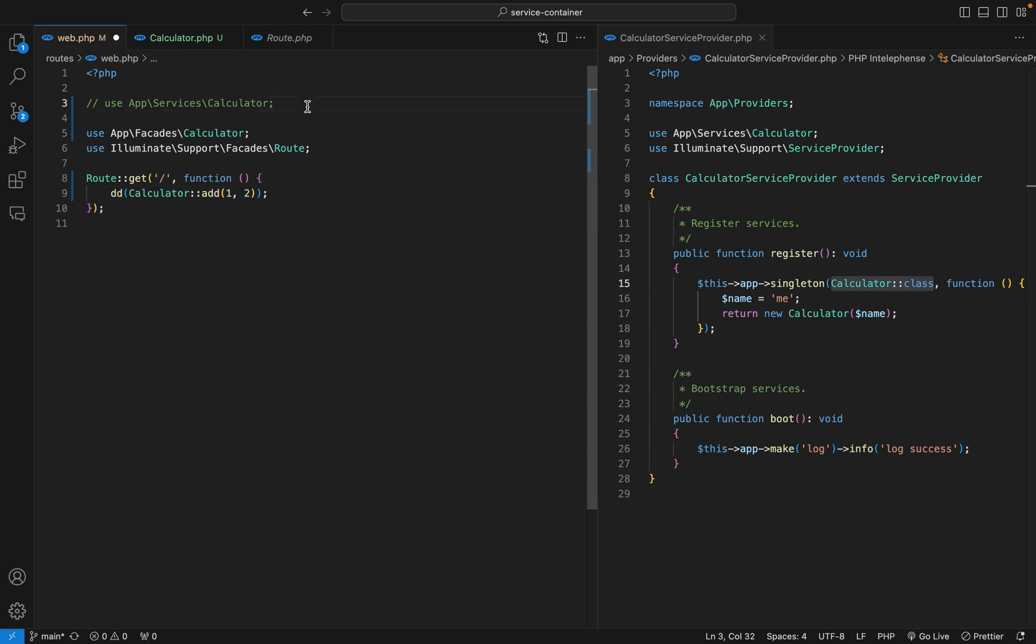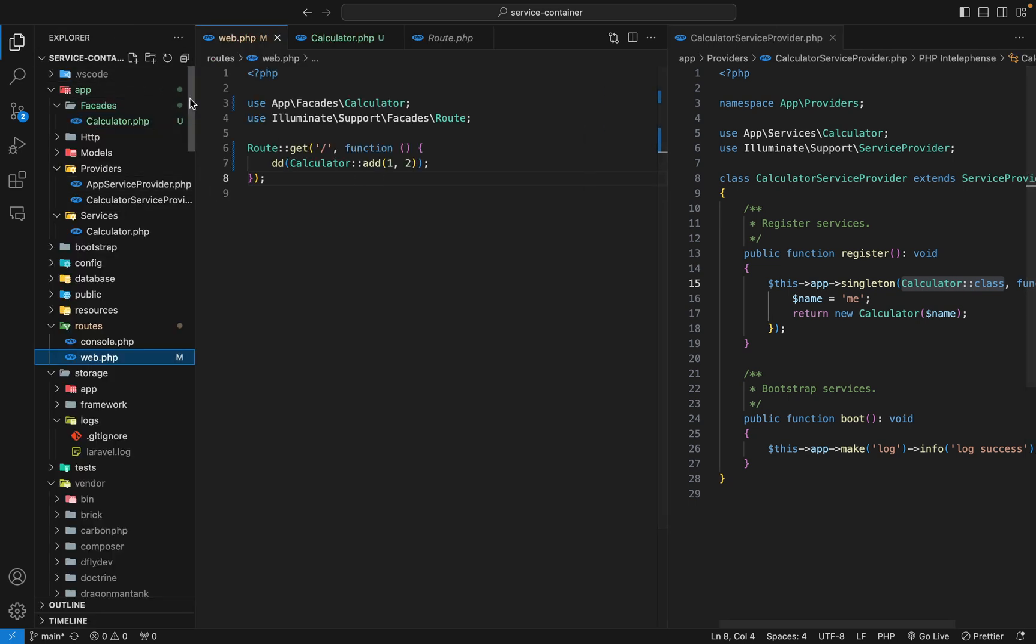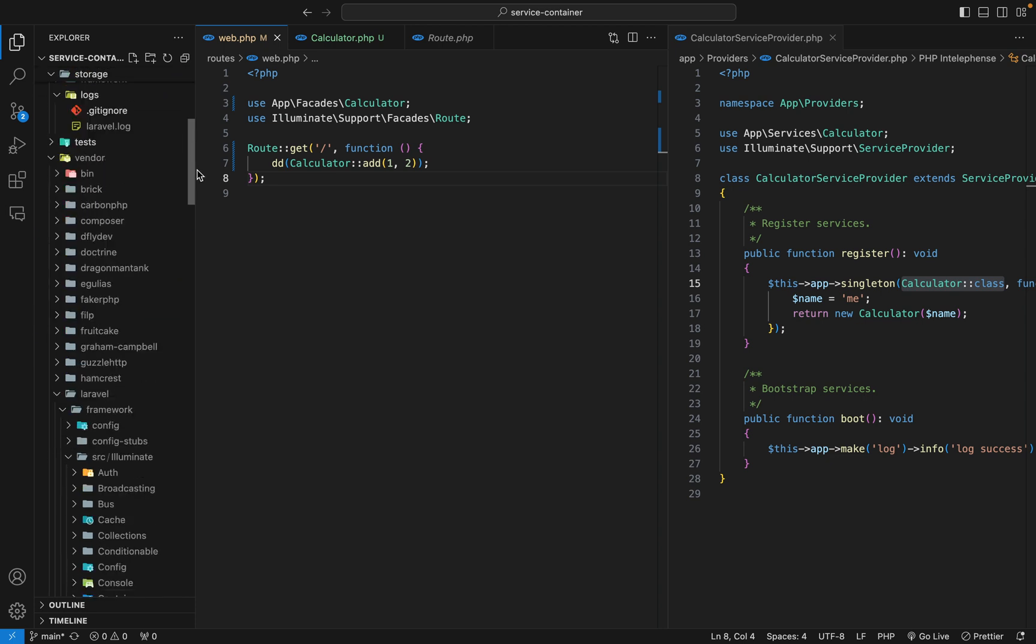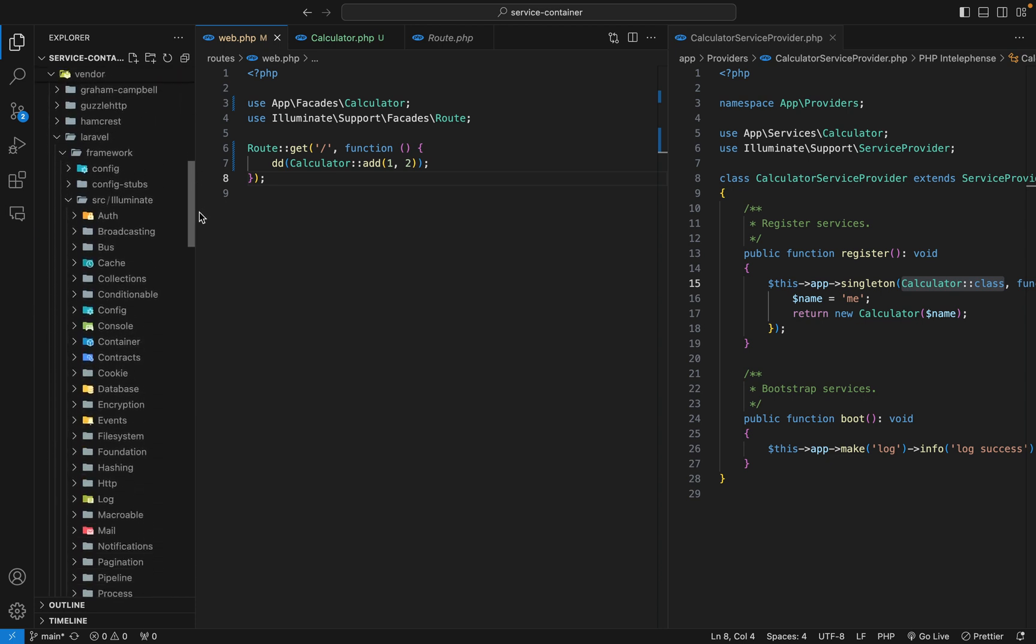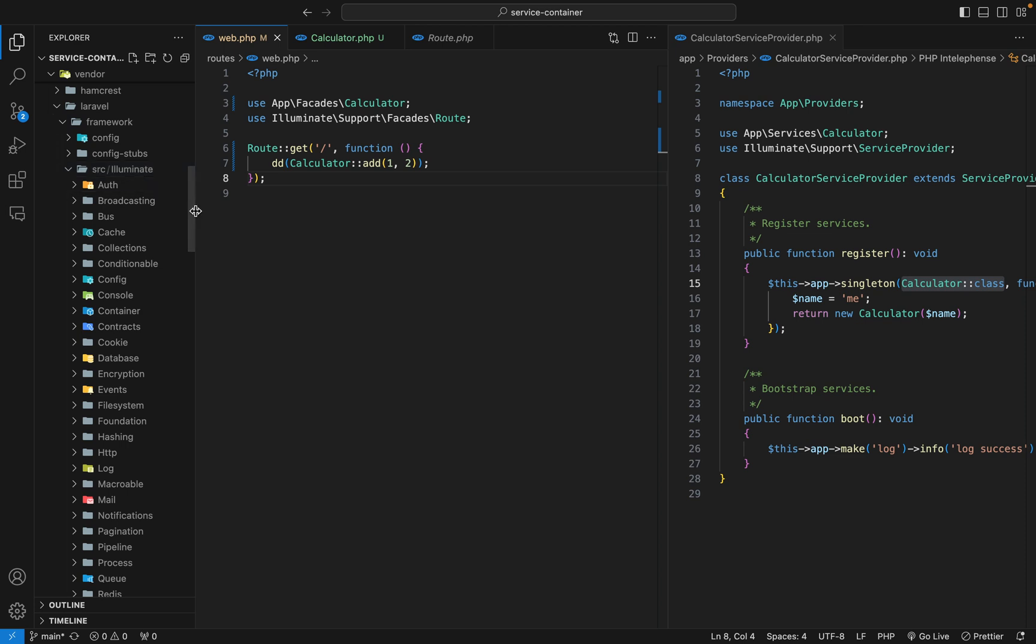And this looks cleaner to me. Last but not least, Laravel ships with many facades which provide access to almost all of Laravel's features. Let's see where they are located. If I go to my files, then go to vendor, Laravel framework source, eliminate, then go to support, then facades.